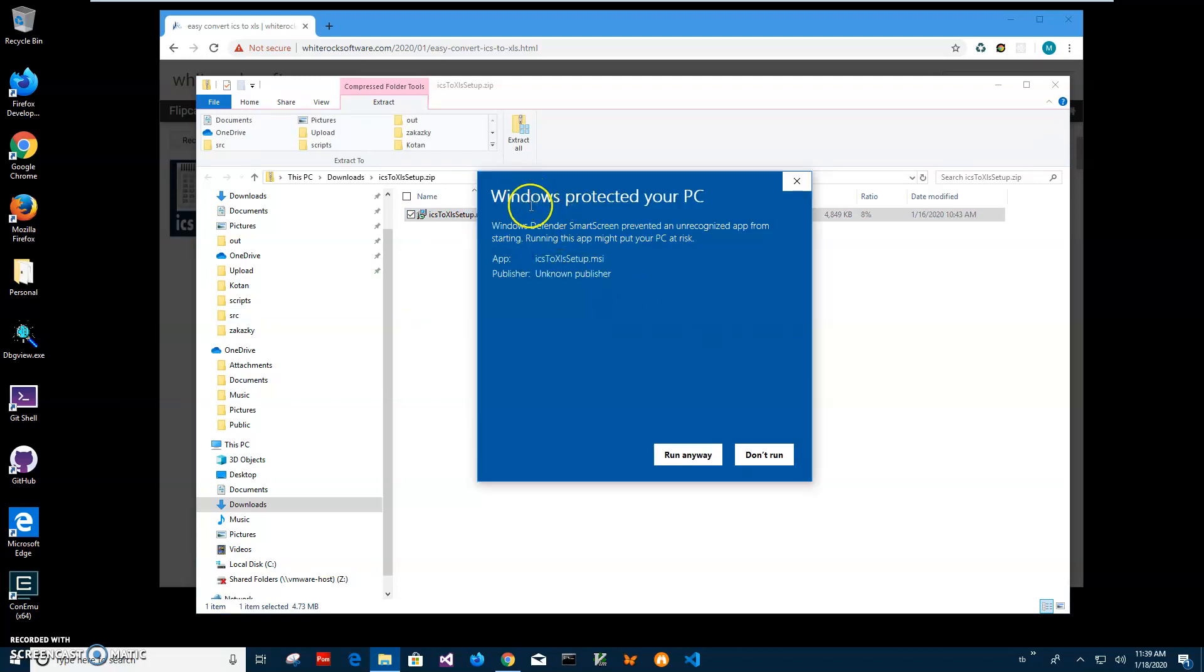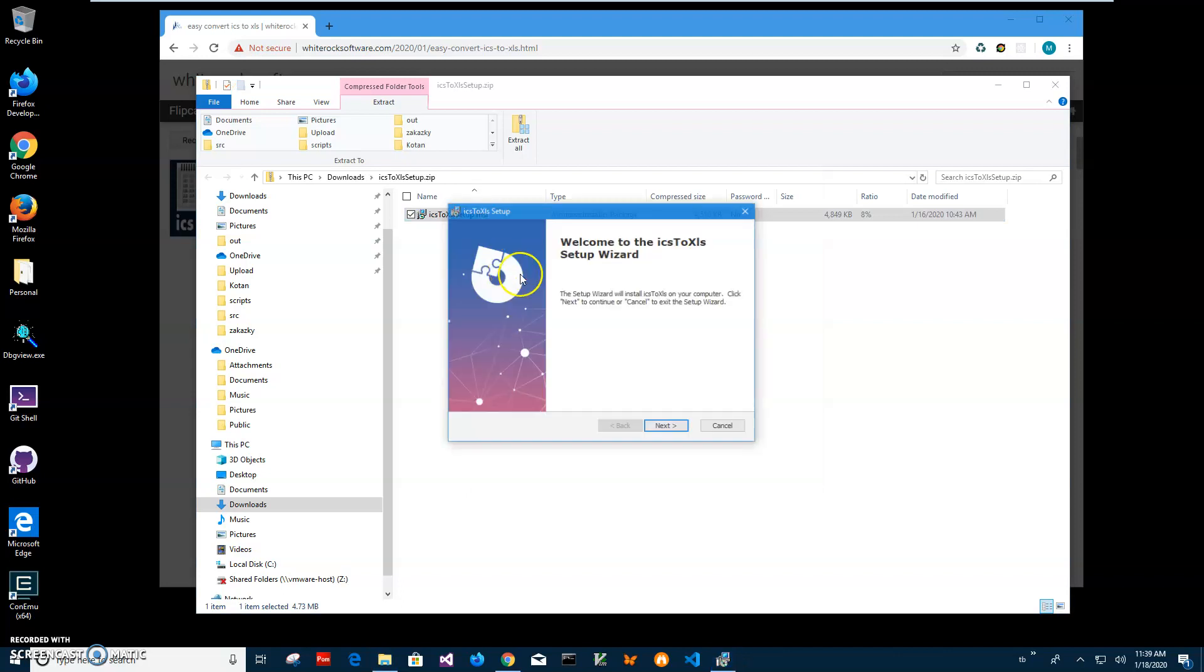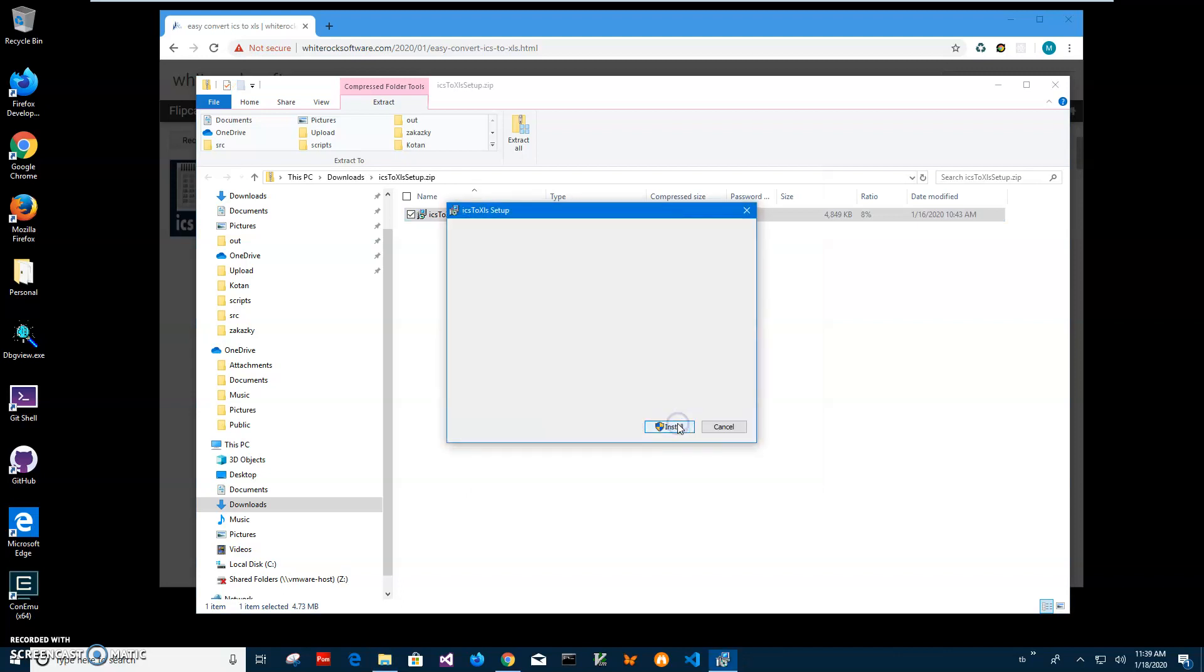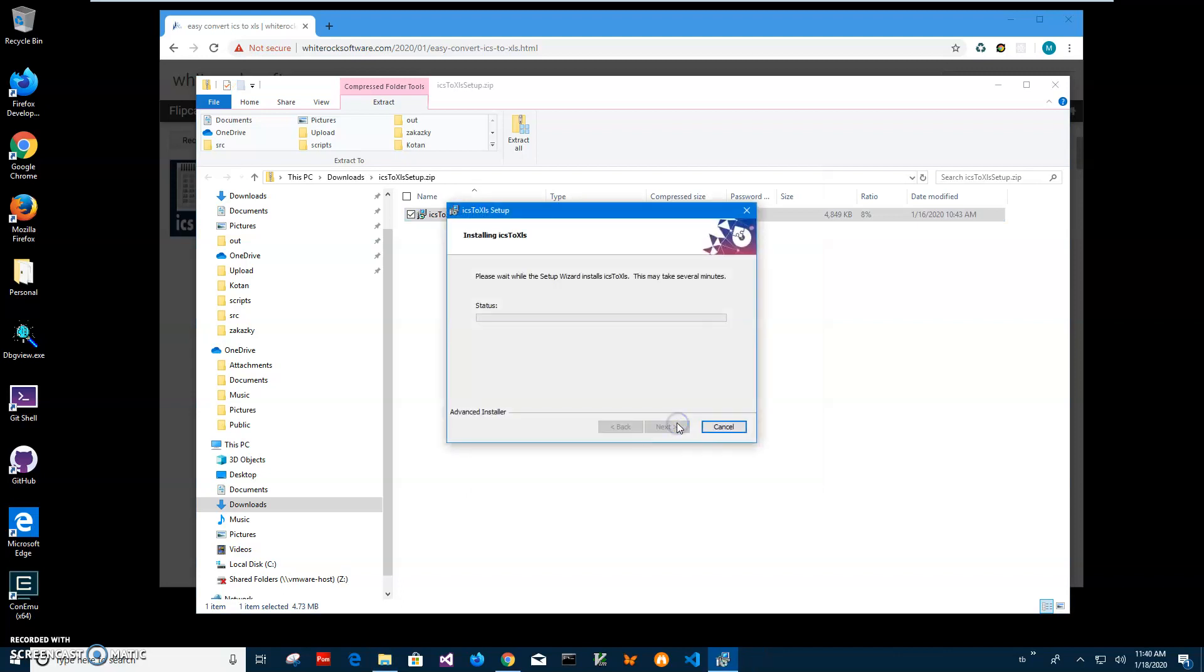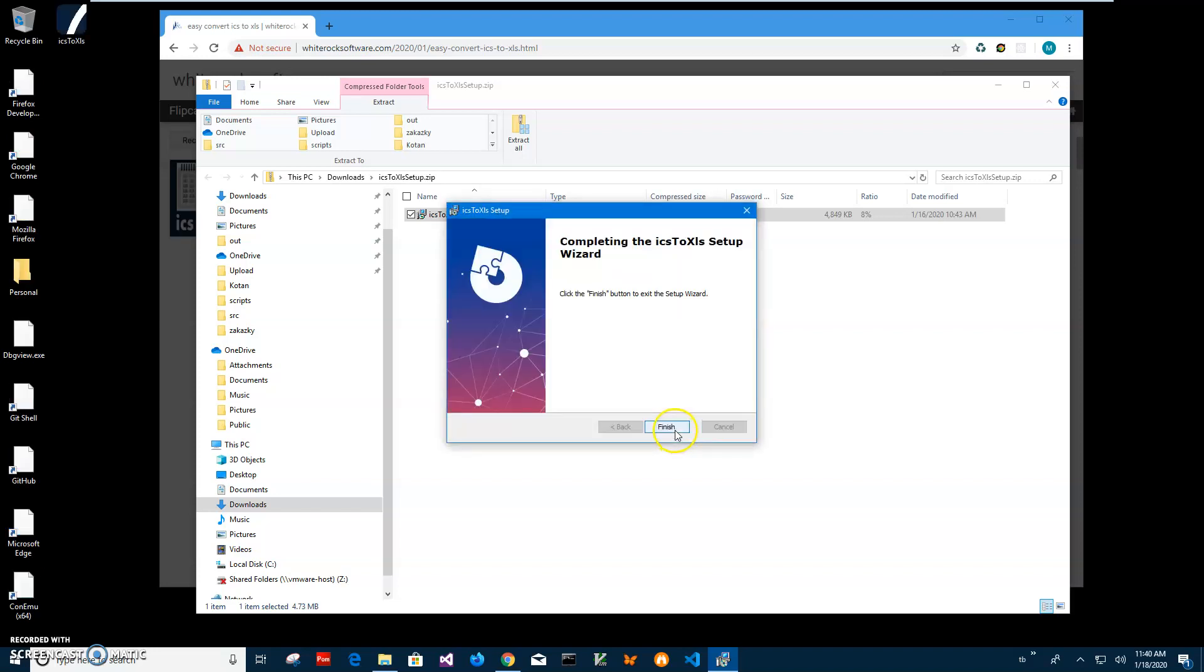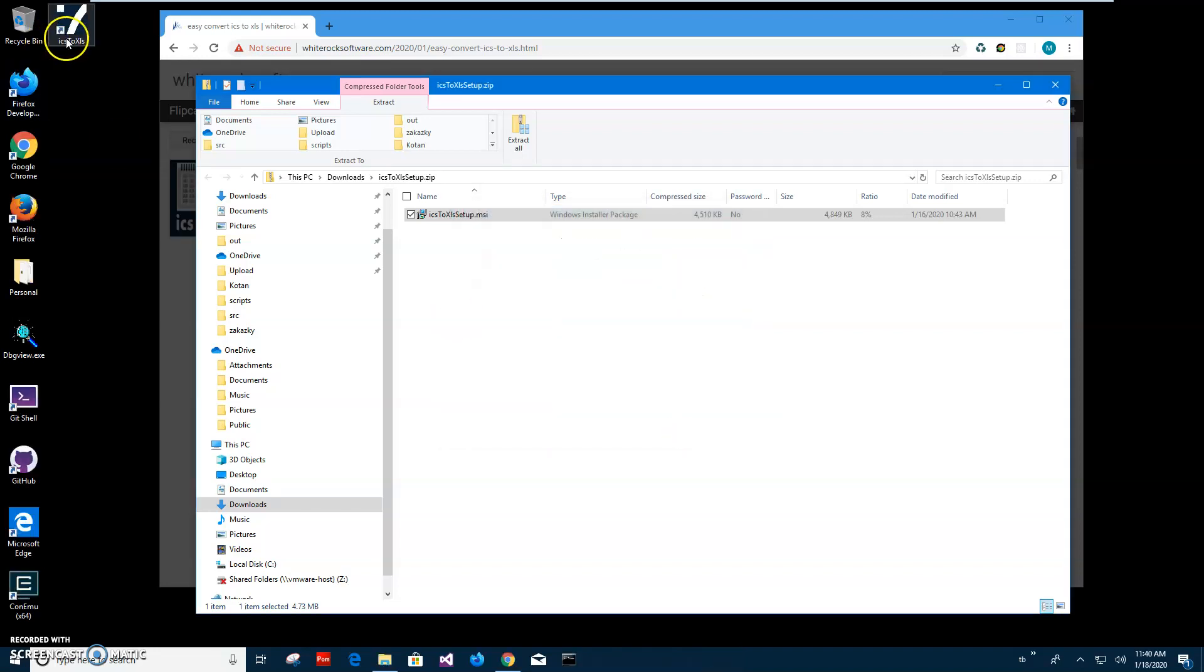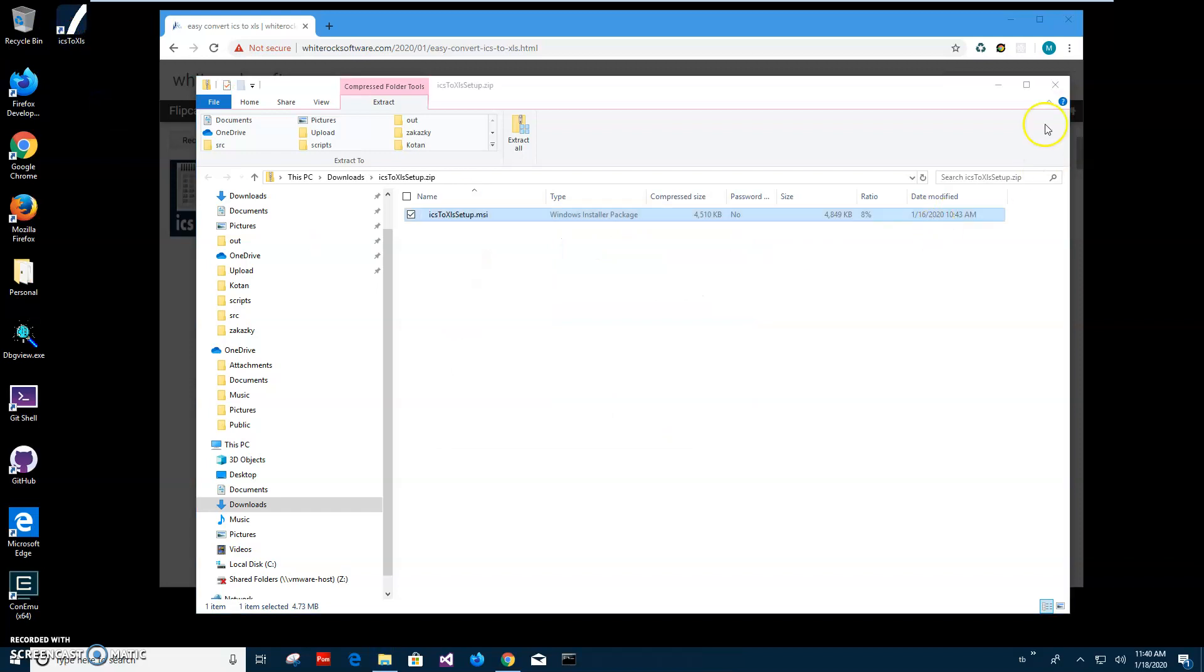I'm getting the screen from Windows because I'm not a registered publisher. You can see publisher unknown. I'll just click run anyway to start installation. Click on next, next, install, and click on yes here, and click on finish. You can see the app has been installed on my computer and I have a shortcut on my desktop.